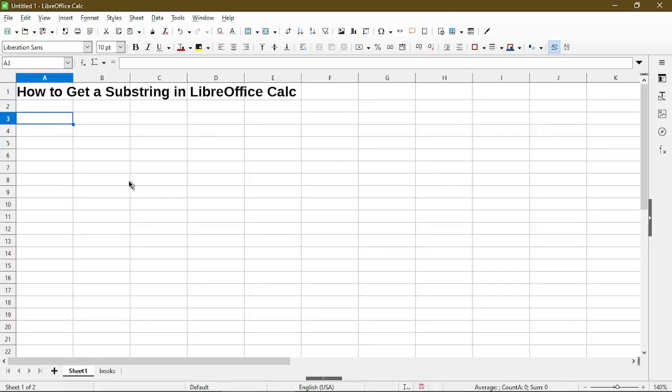In this video I'll go over how to get a substring in LibreOffice Calc. Hi my name is Michael with Office Nifty. I make quick tips and video tutorials on how to use Calc software.